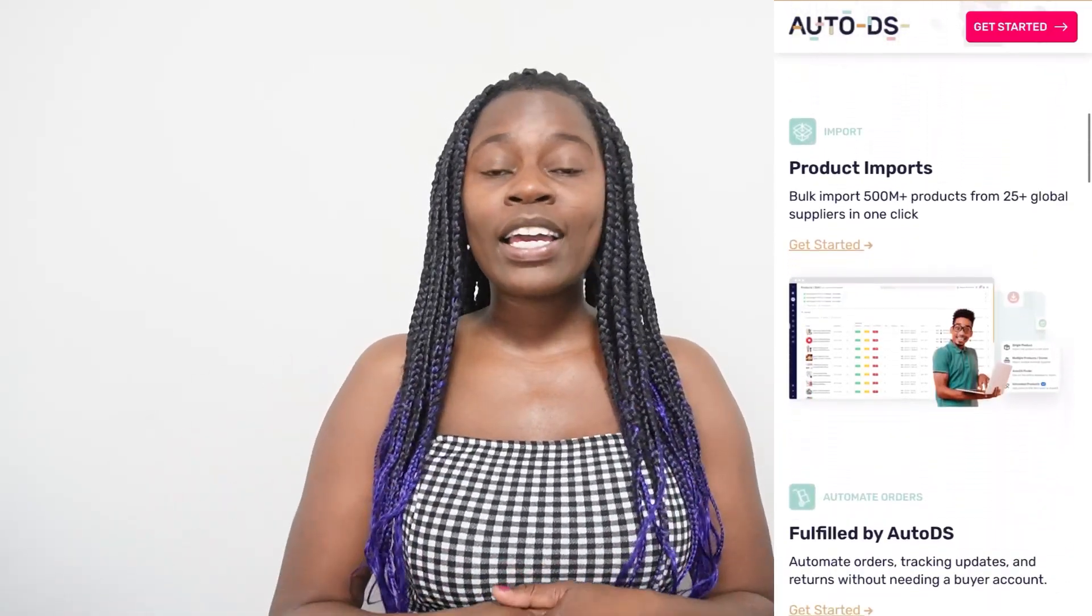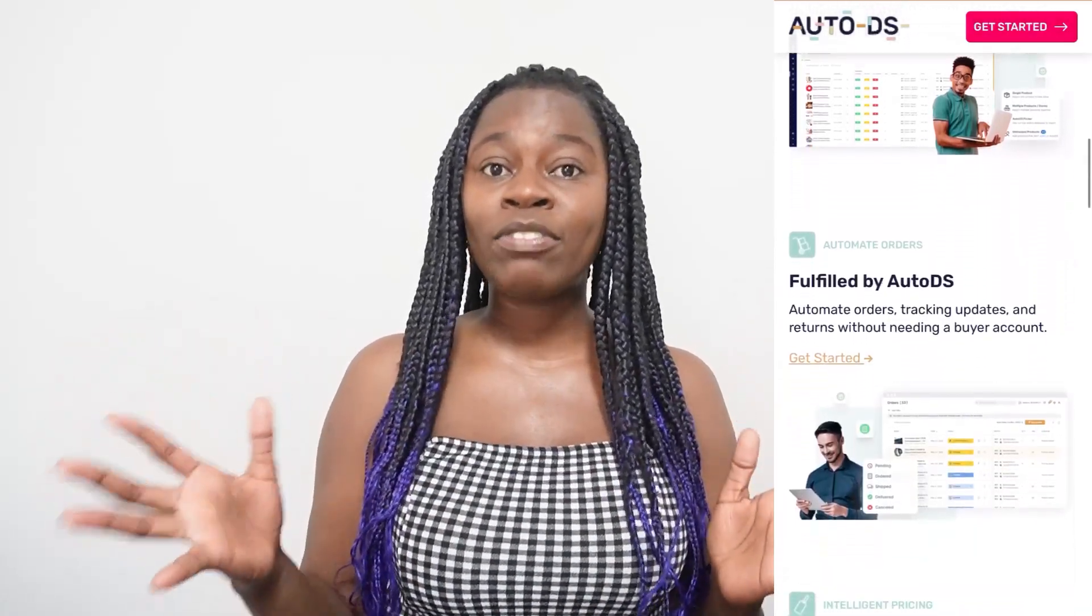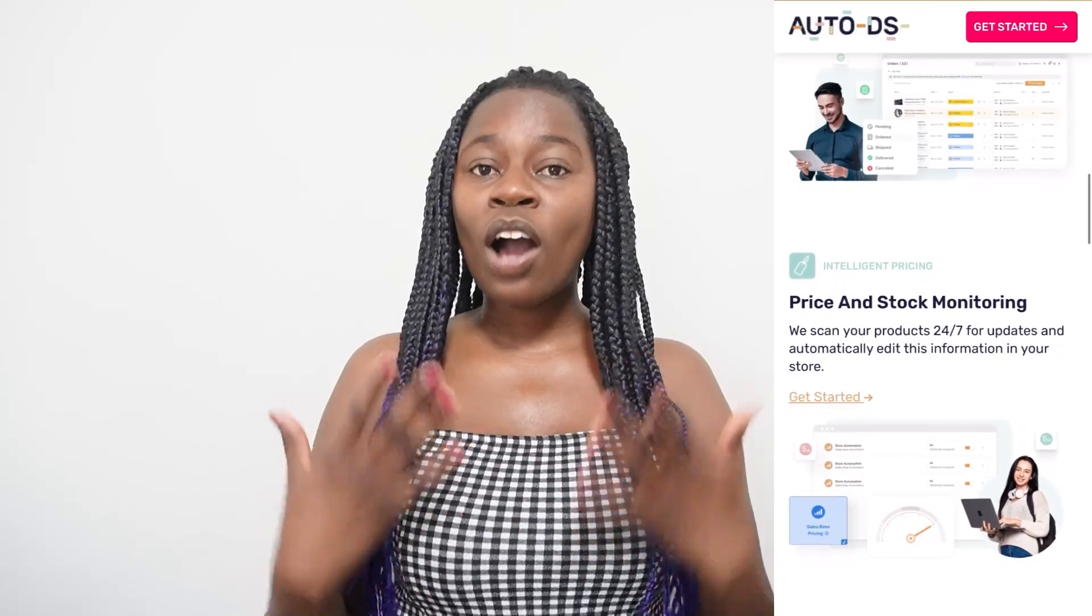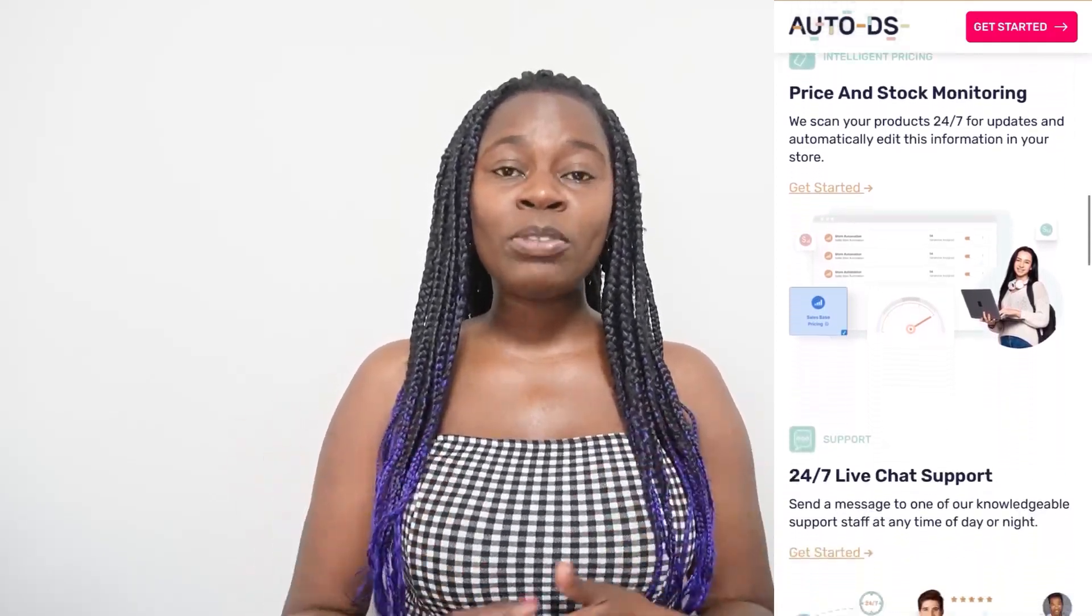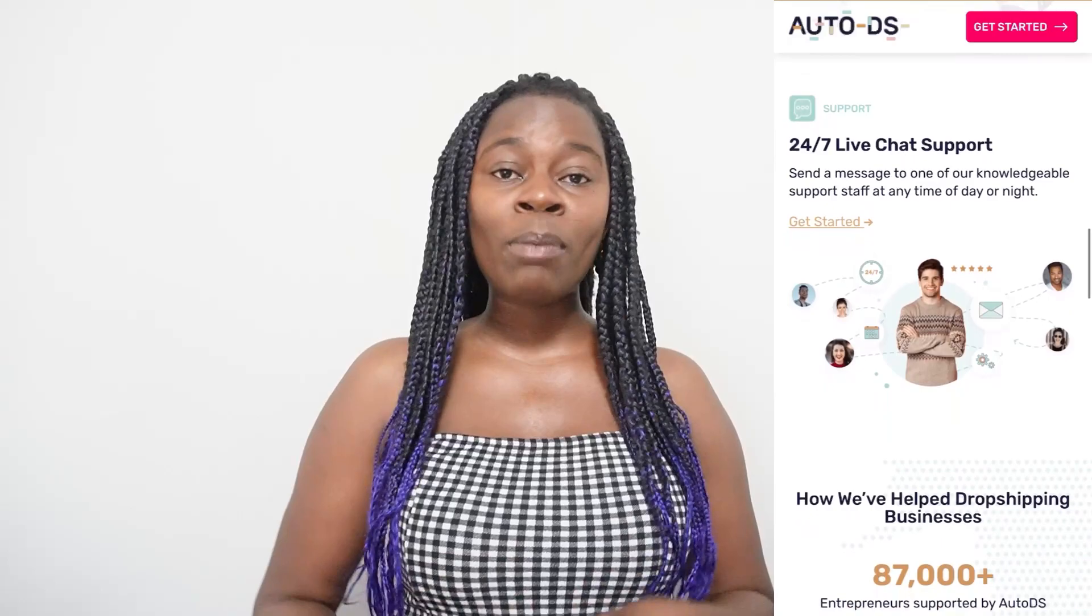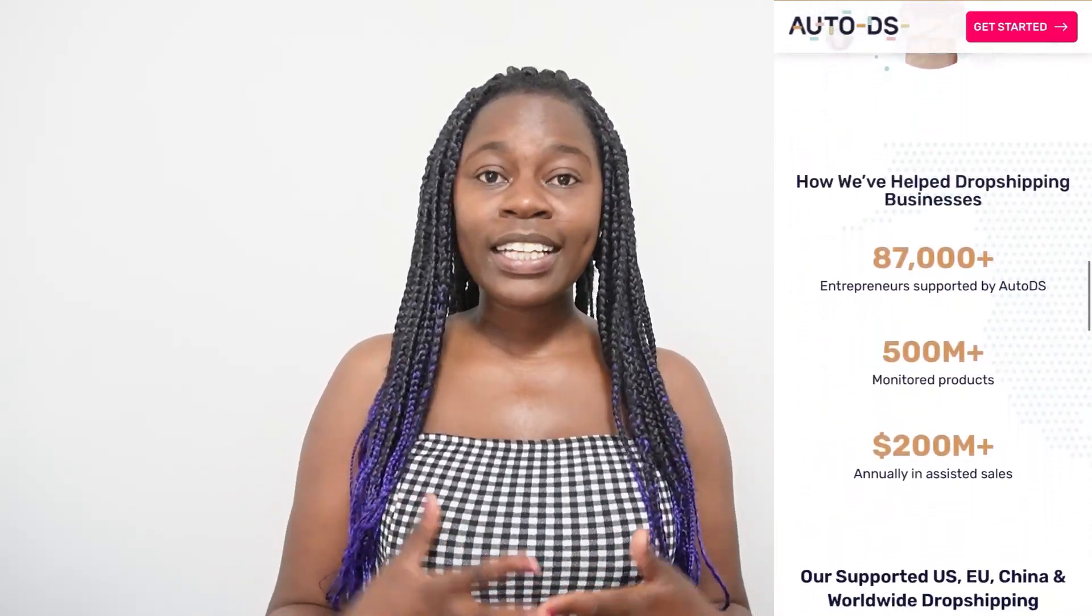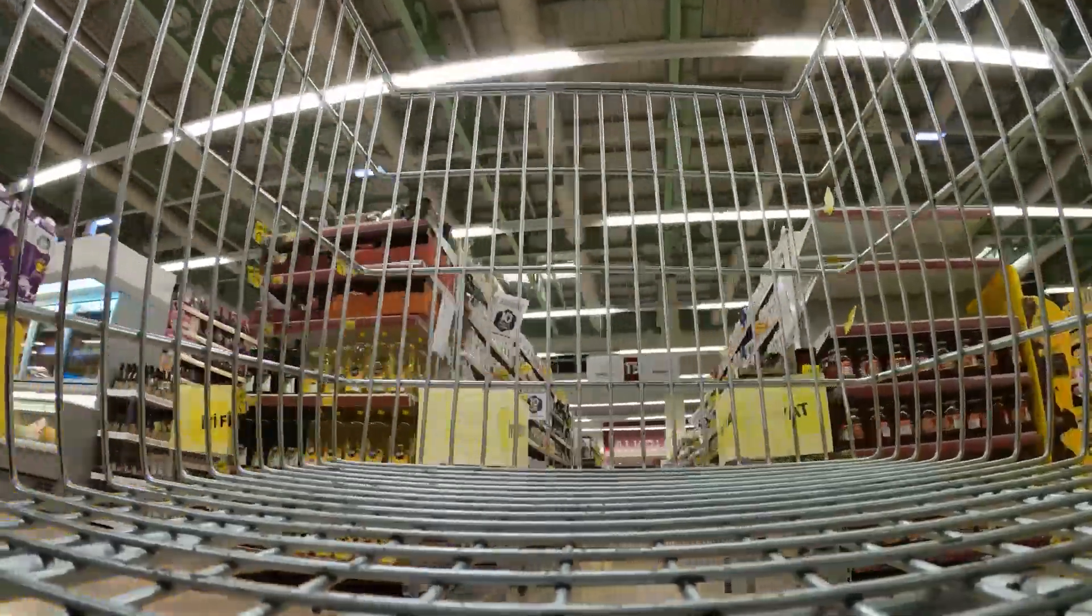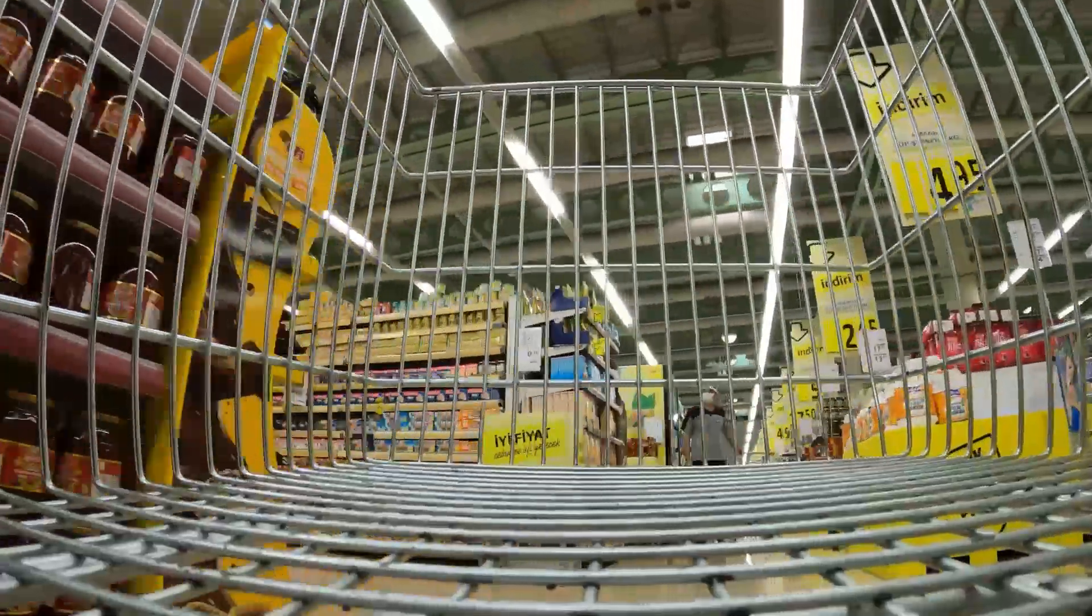Either you're using Shopify or Wix or even different platforms for your dropshipping business. AutoDS is a dropshipping platform designed to help different dropshippers manage their orders. AutoDS can help you save so much time in terms of finding trending products and finding different winning products that you can start on your dropshipping business.